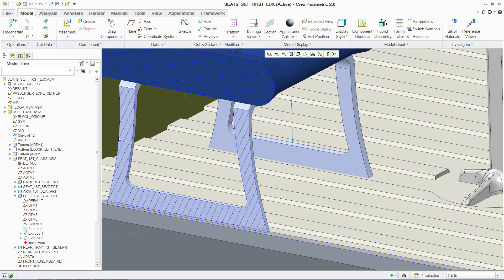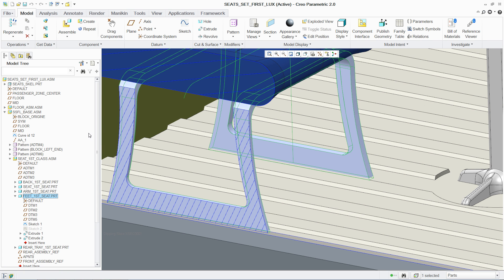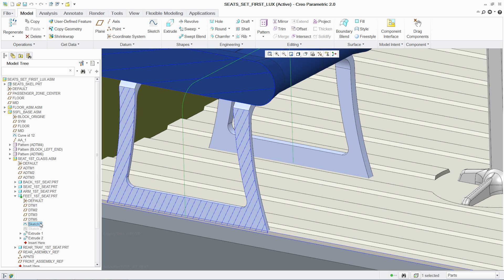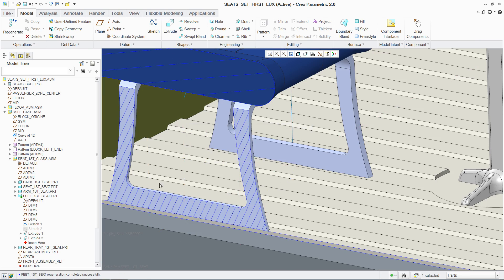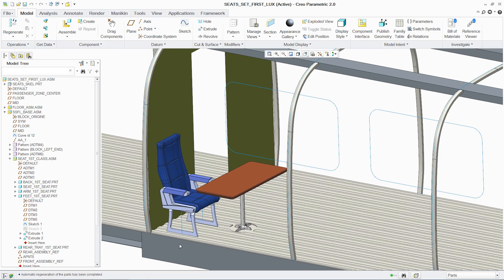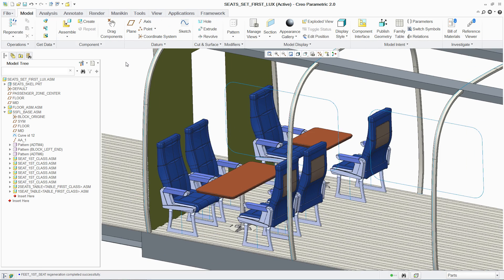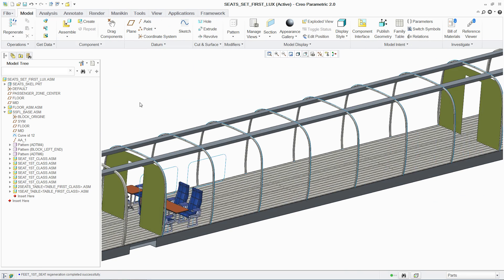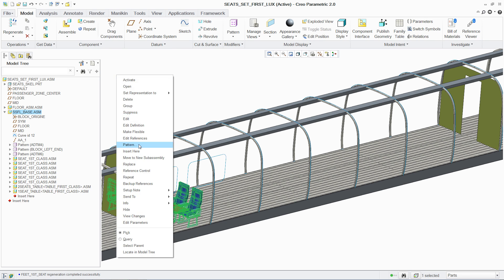And since this work has been done in parallel, the designer only needs to make a small change to the height of the seat to finalize their design. Whereas at this stage, in the non-concurrent engineering process, the carriage interior designer may only be starting their tasks.